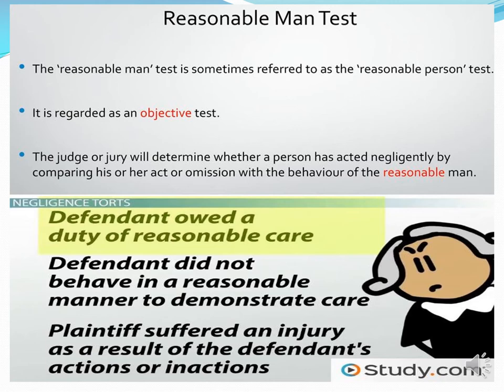We will again discuss the objective test in topic number 10. The judge or jury will determine whether a person has acted negligently by comparing his or her act or omission with the behaviour of the reasonable man. The court checks whether you, as a normal and reasonable person, would act like other reasonable persons or differently.